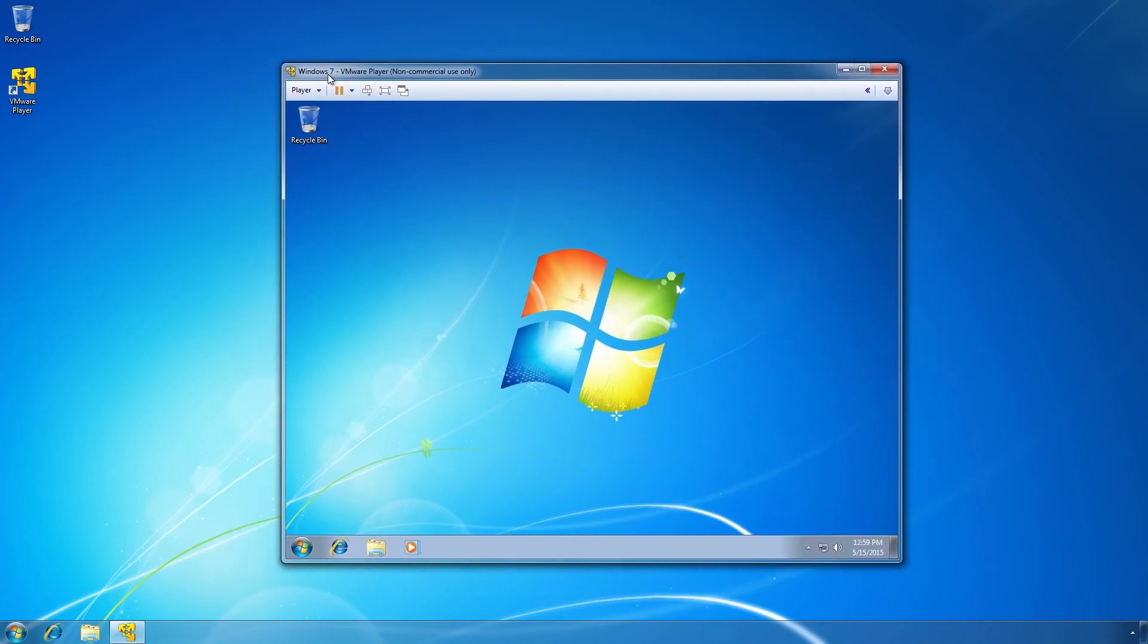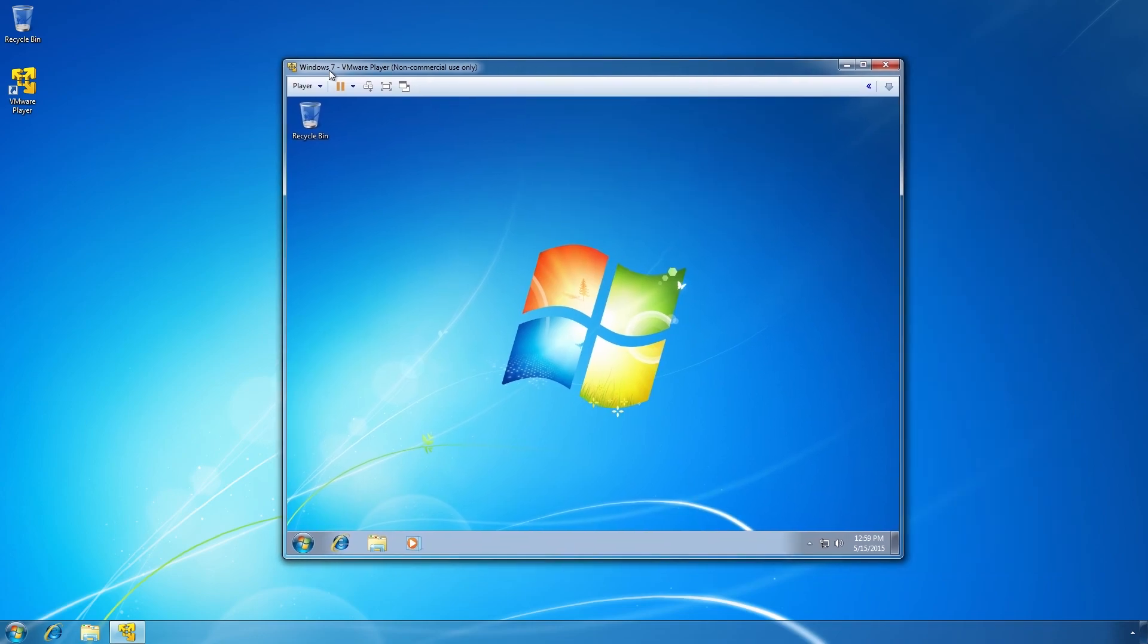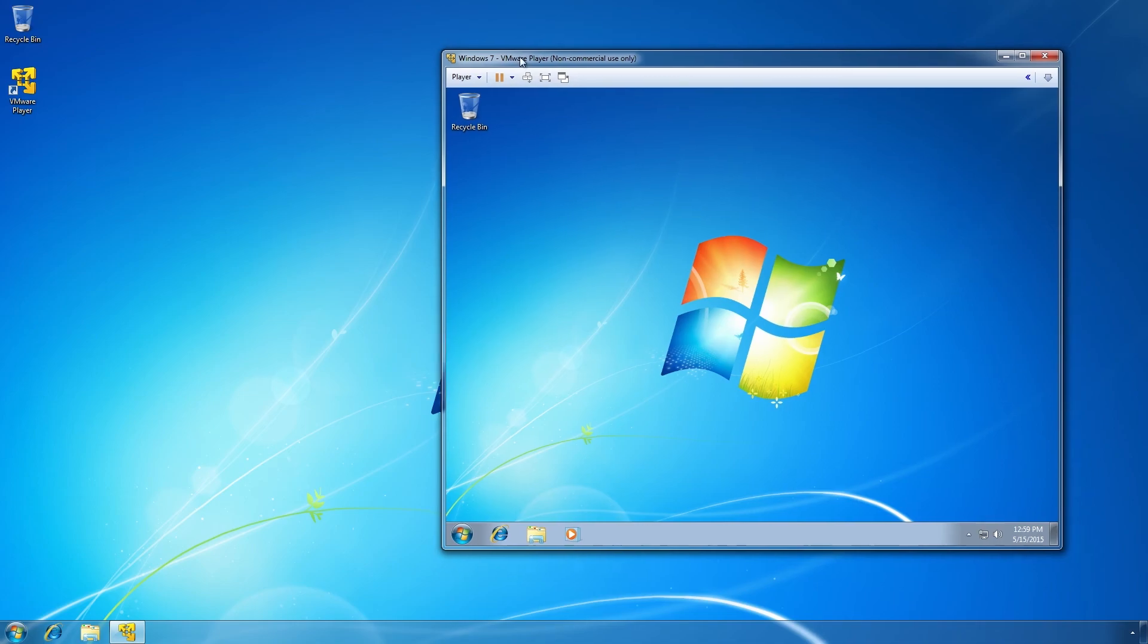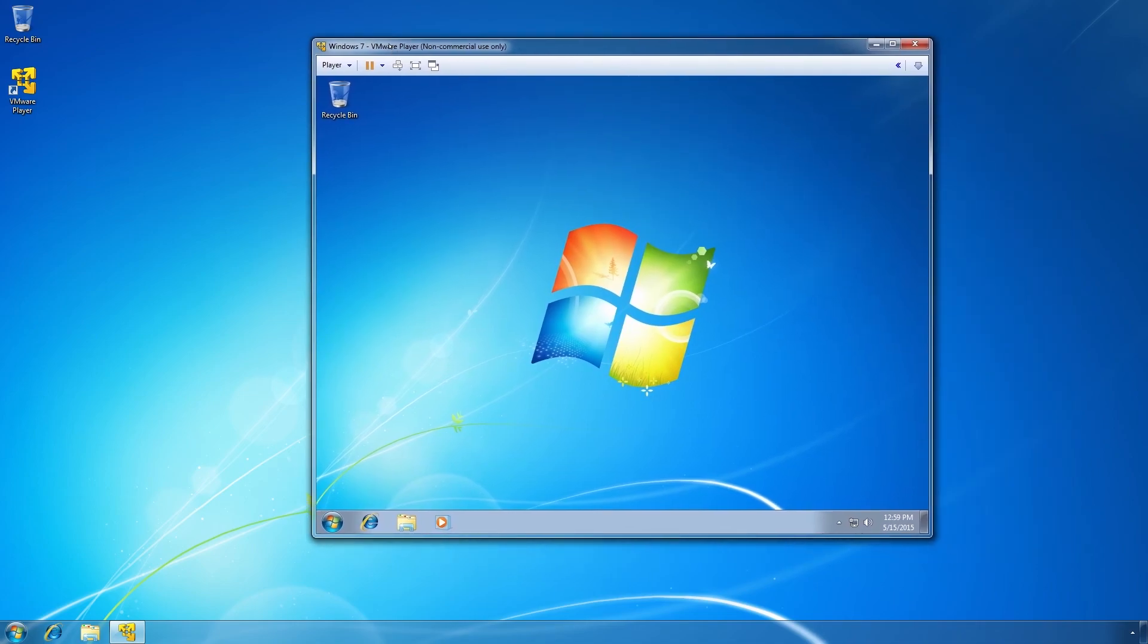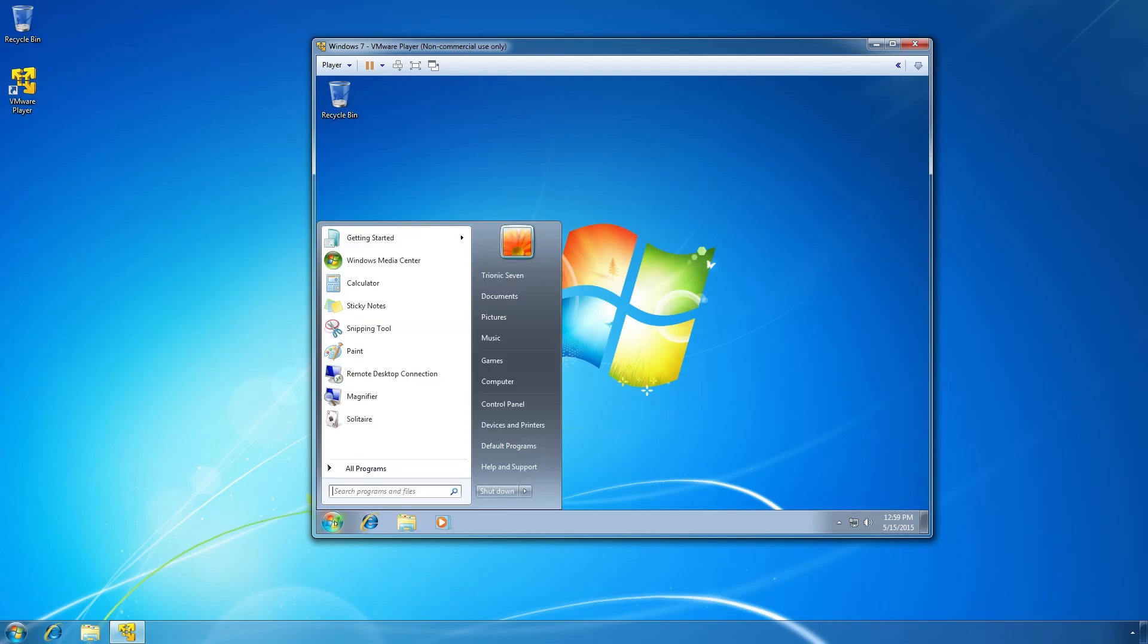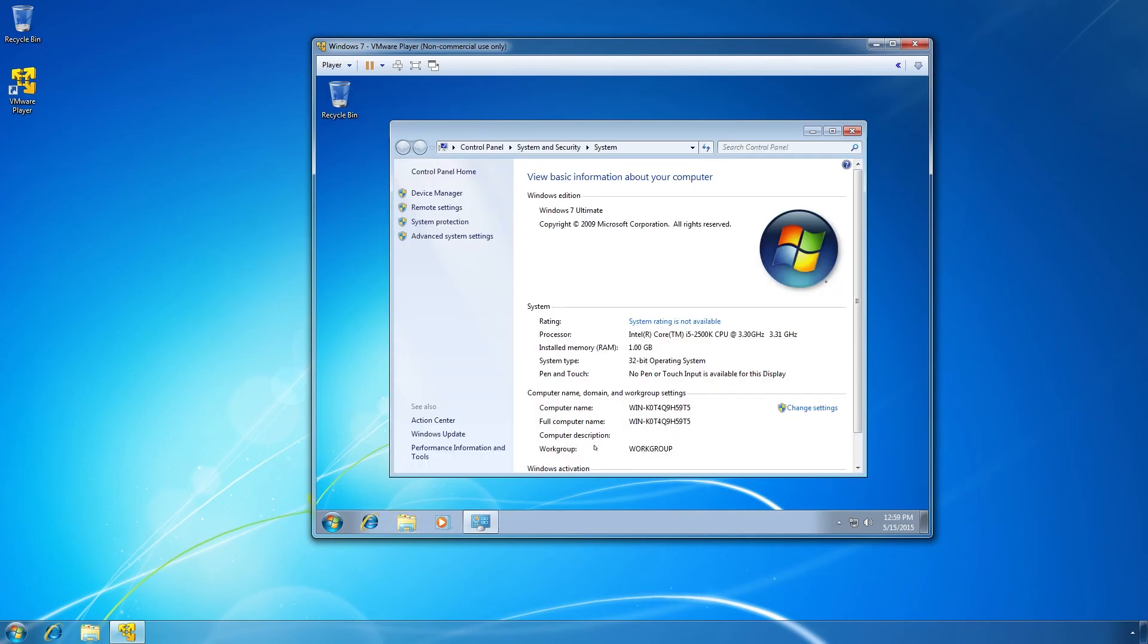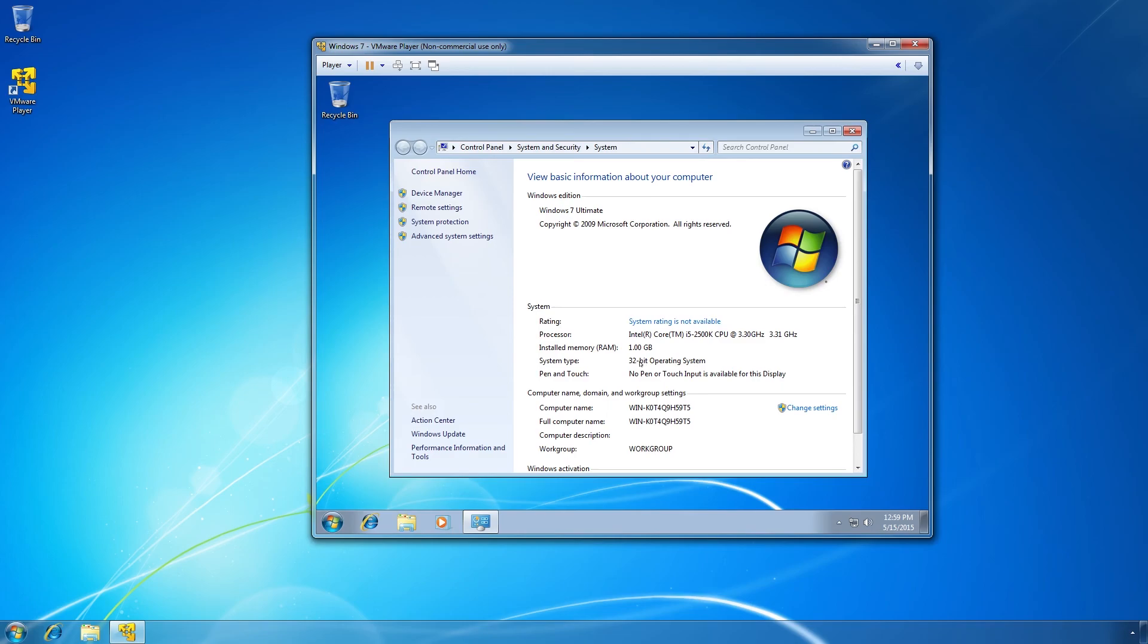So it's basically a computer in a box. We can pause it, we can shut down, restart, and so on. It's quite straightforward. And what we need to do now is double check that we have the correct version of Windows, just to make sure. And this is a 32-bit operating system. So we close this one, and now we want to install WIS and then EPC.